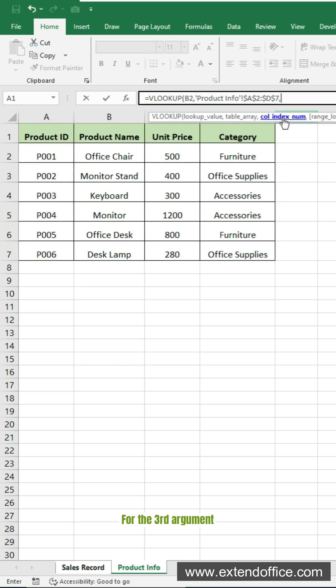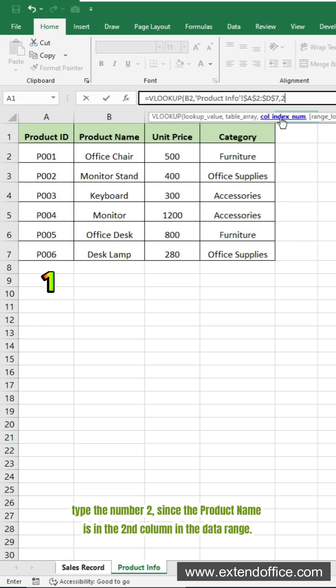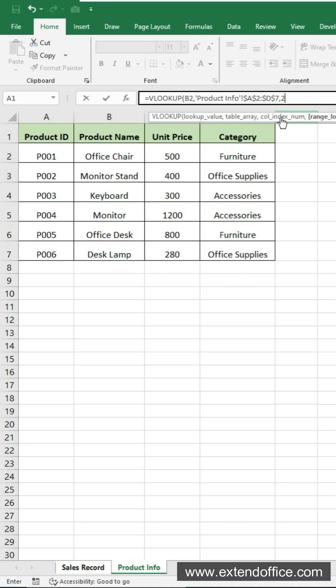For the third argument, type the number 2, since the product name is in the second column in the data range.